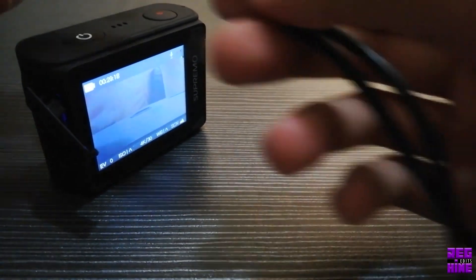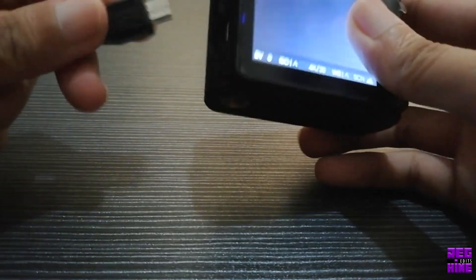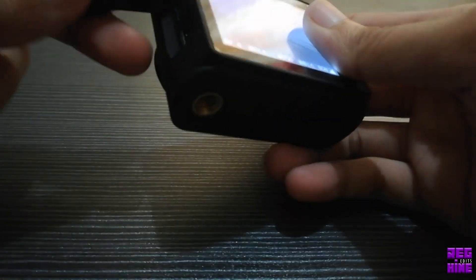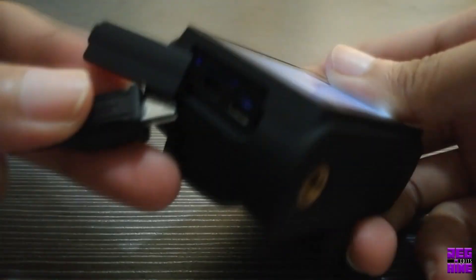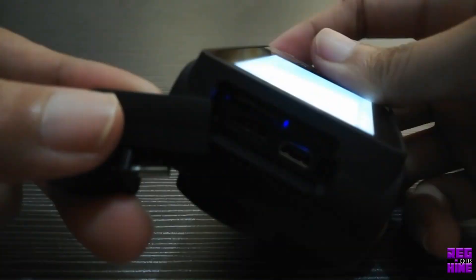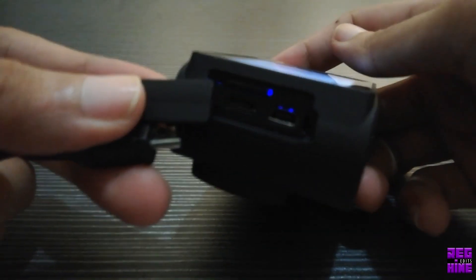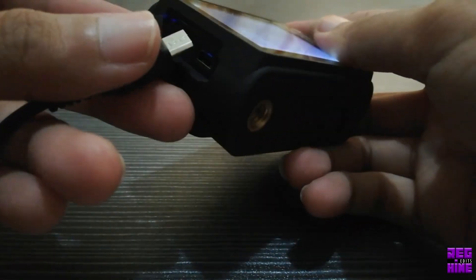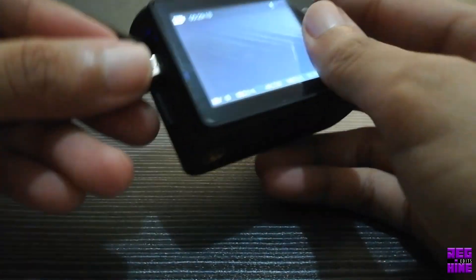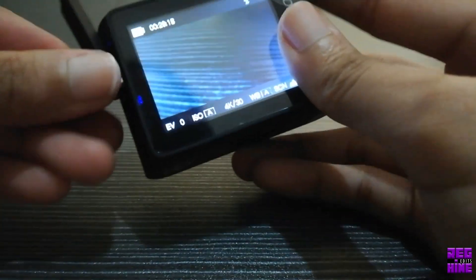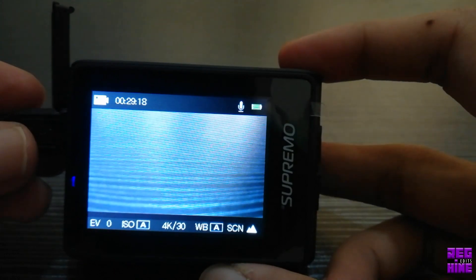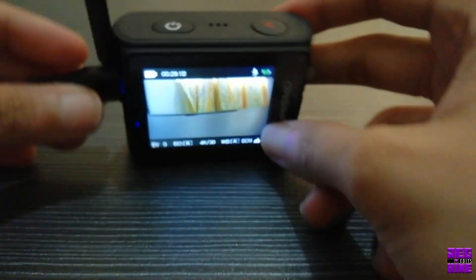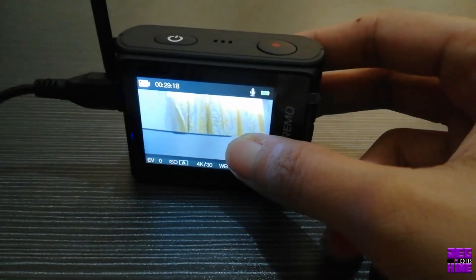And let's plug in the USB connector to our cam and to our computer.